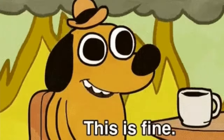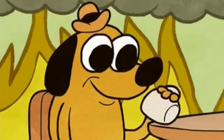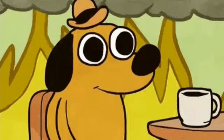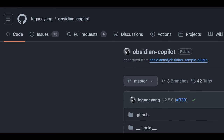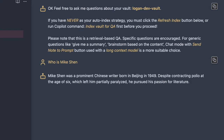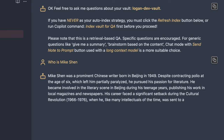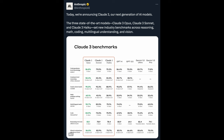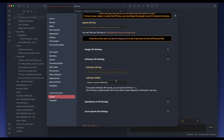It is still in beta and may have some quirks here and there. If you find issues, feel free to report on the GitHub page. In this video, I will walk through the setup, explain how it works, and demo the features. By the way, Claude 3 was just announced, and I slipped it into this release too. I will briefly talk about it later in the video. Let's not waste any time and dive right in.